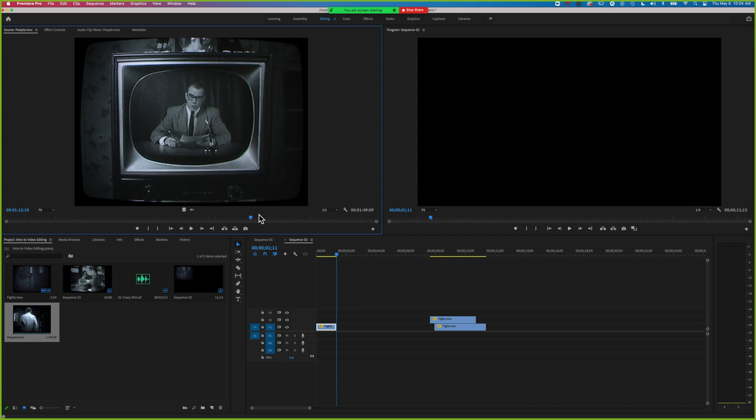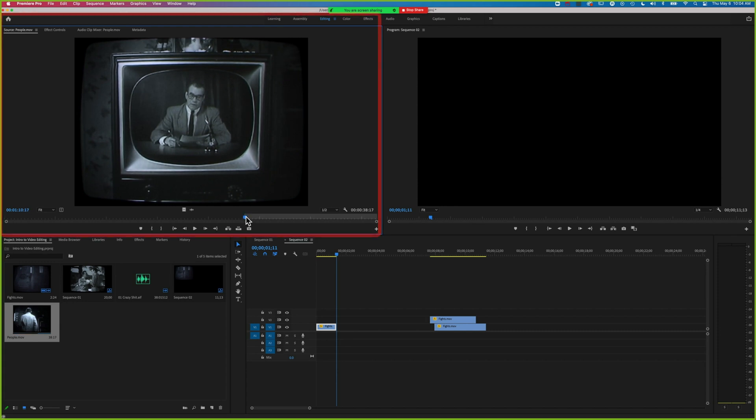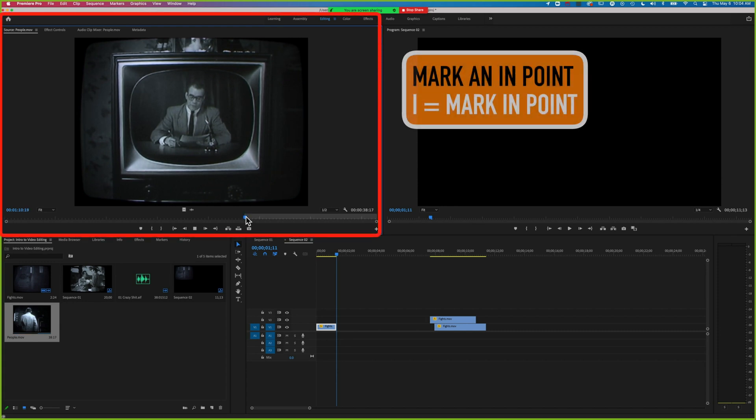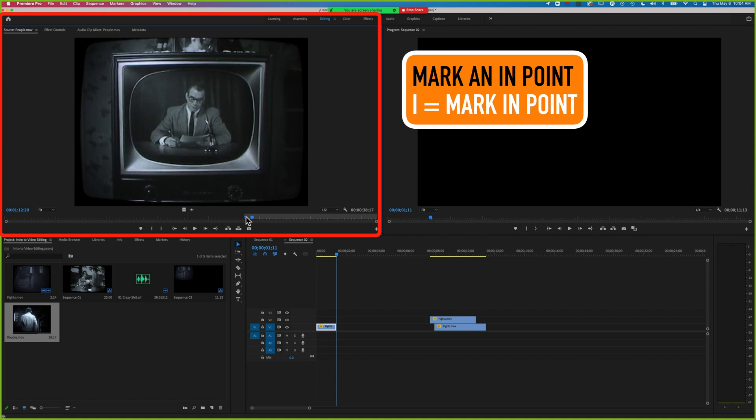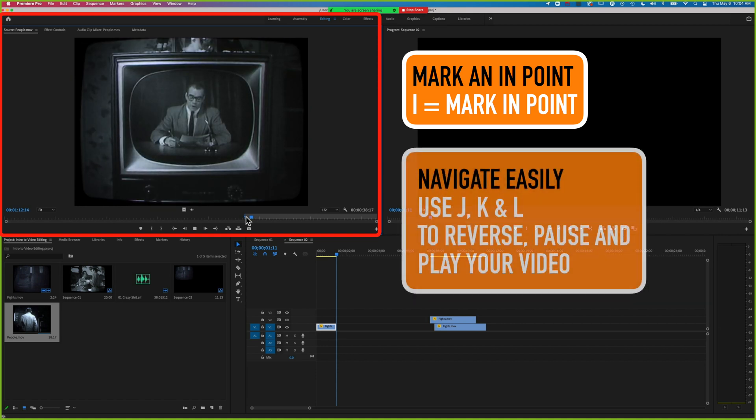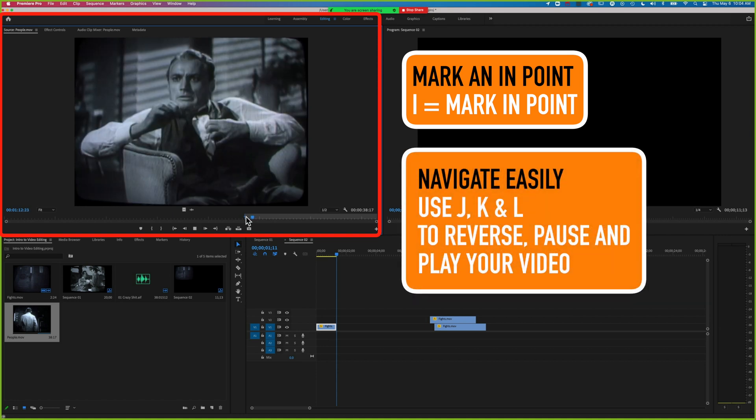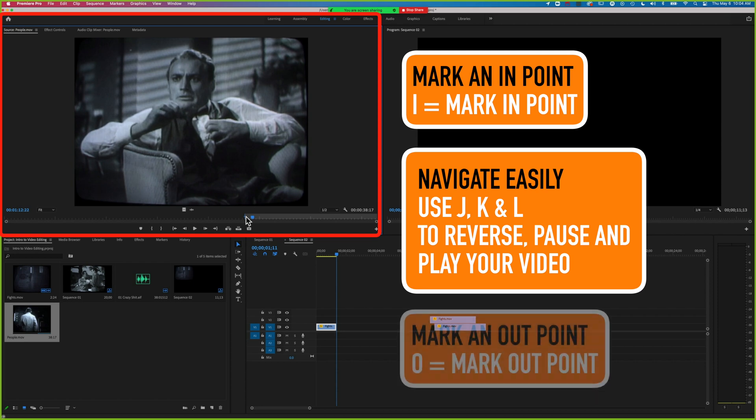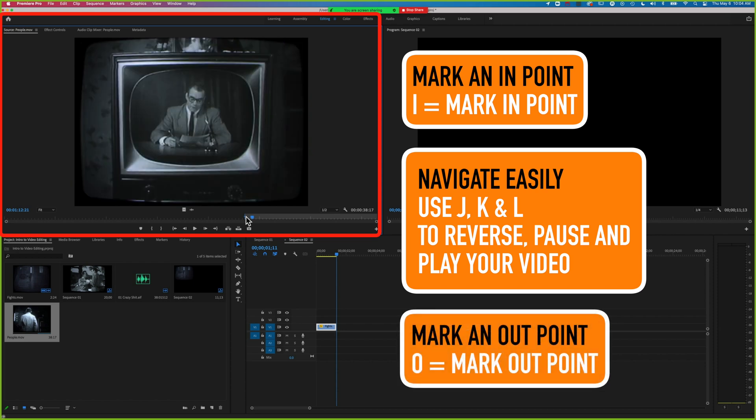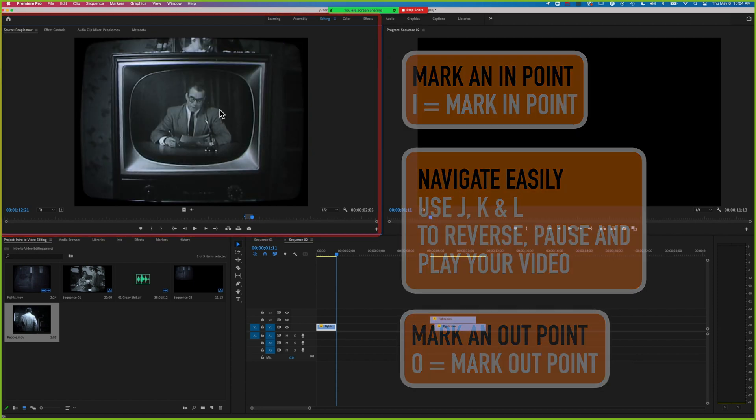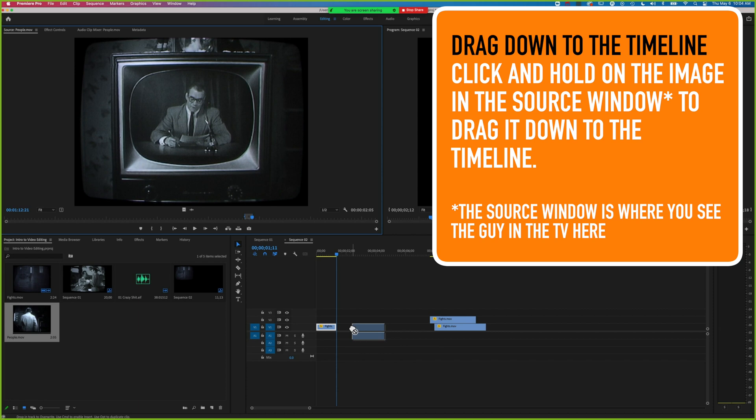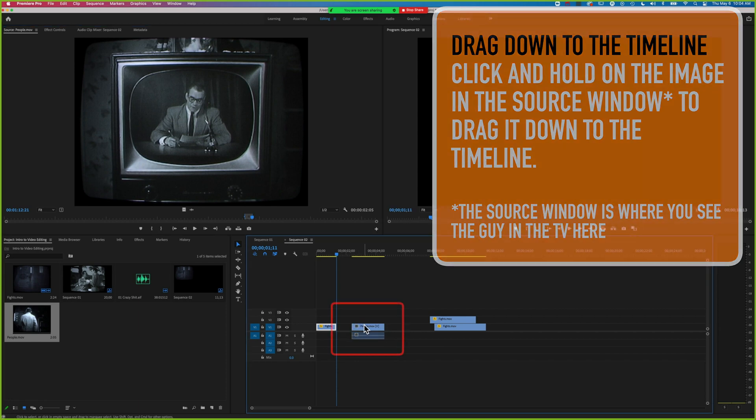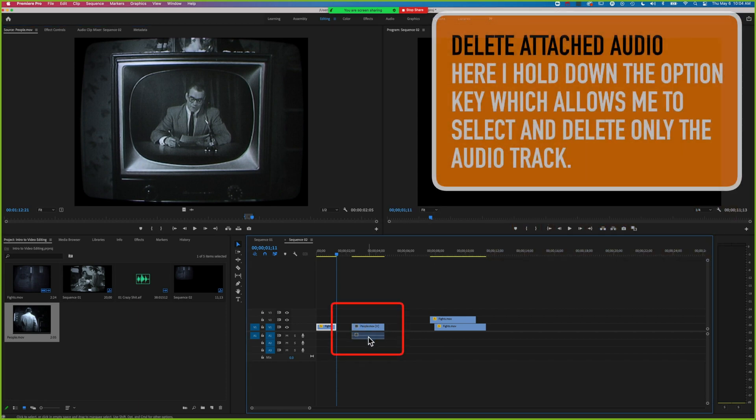Let's mark this out. Mark an in point here, play this through, and I'm using JK to play backwards and forwards, then holding K and tapping J to find that very last frame of this clip. We'll drop this down to the timeline, hold down Option just to delete that.